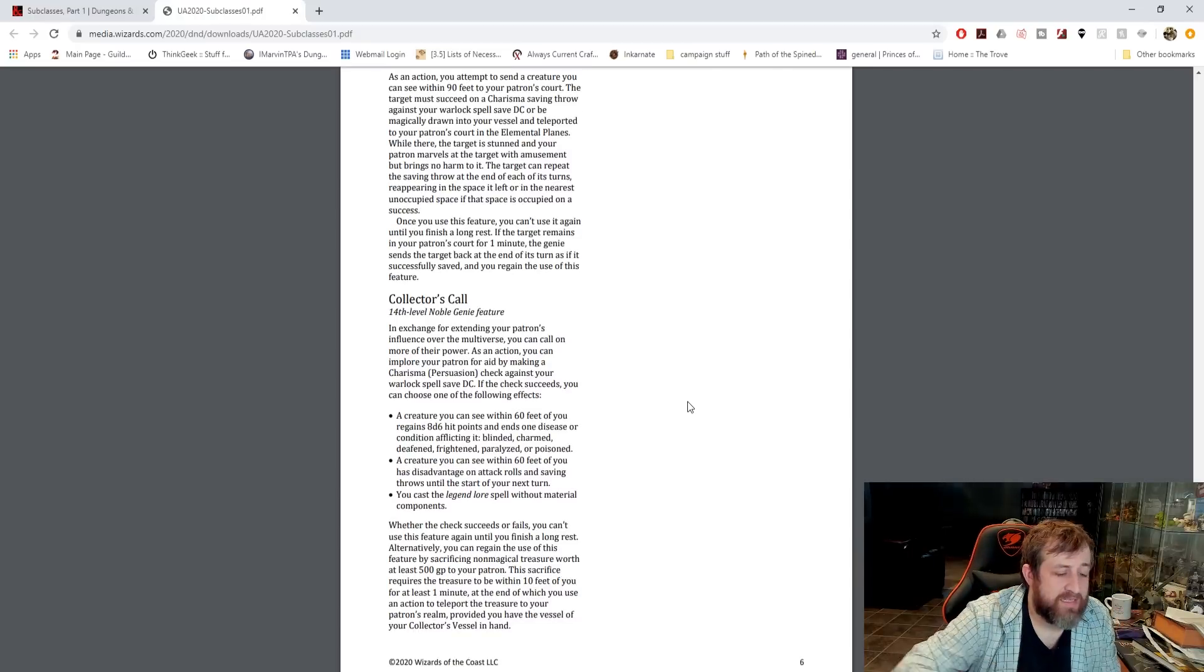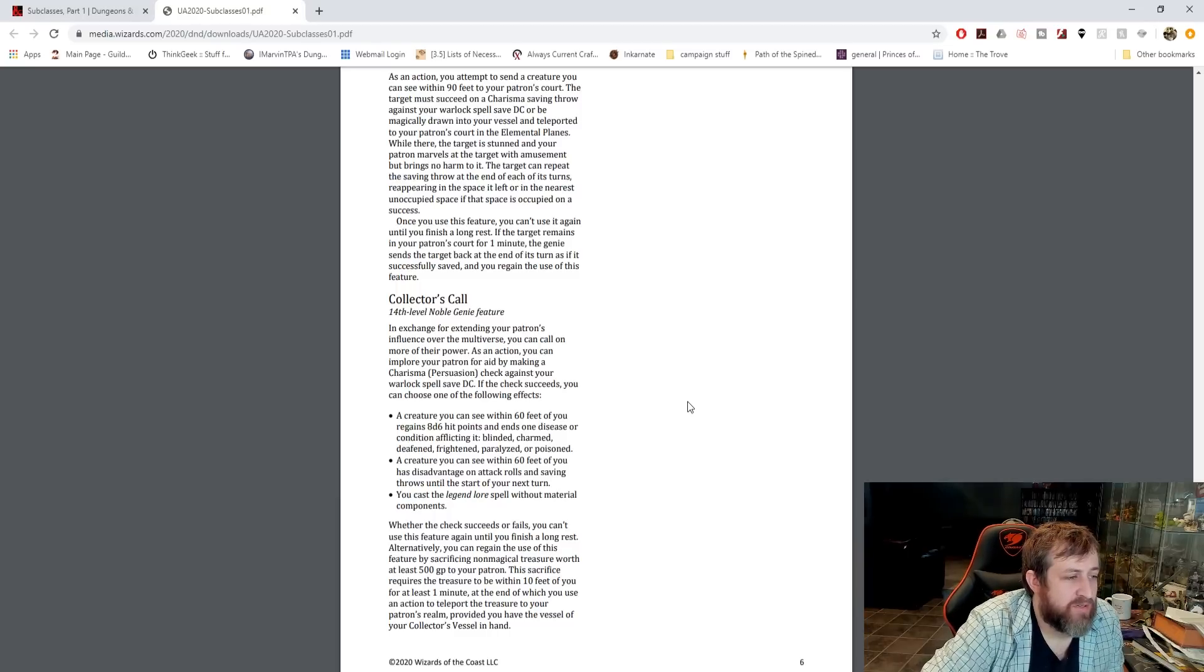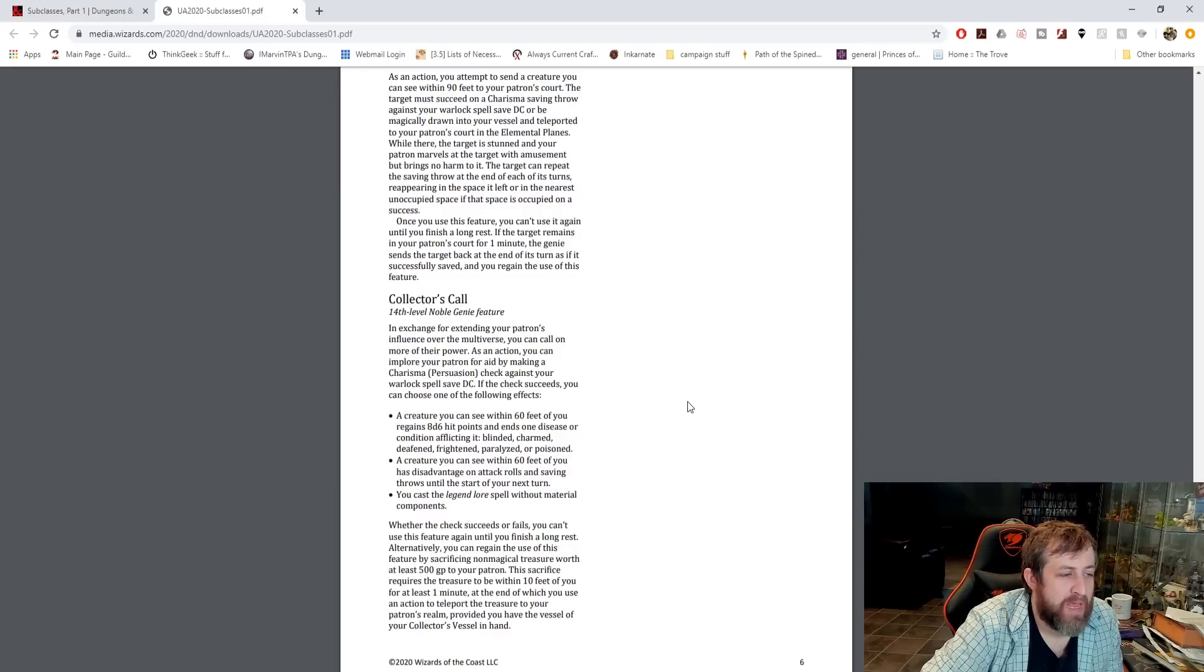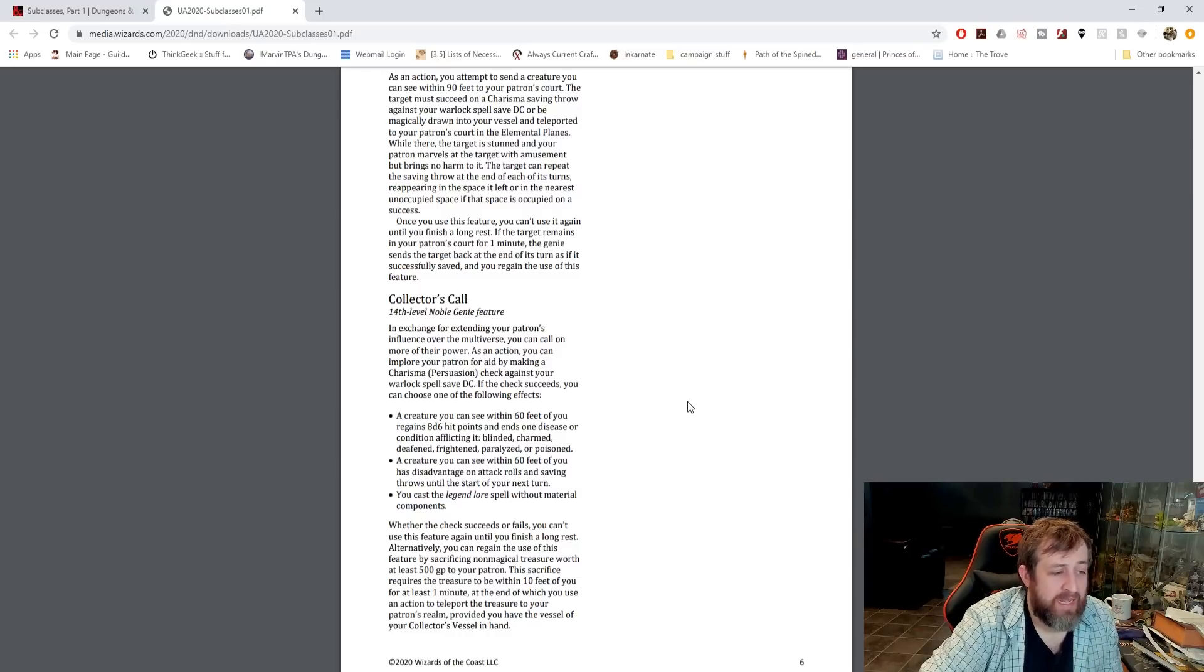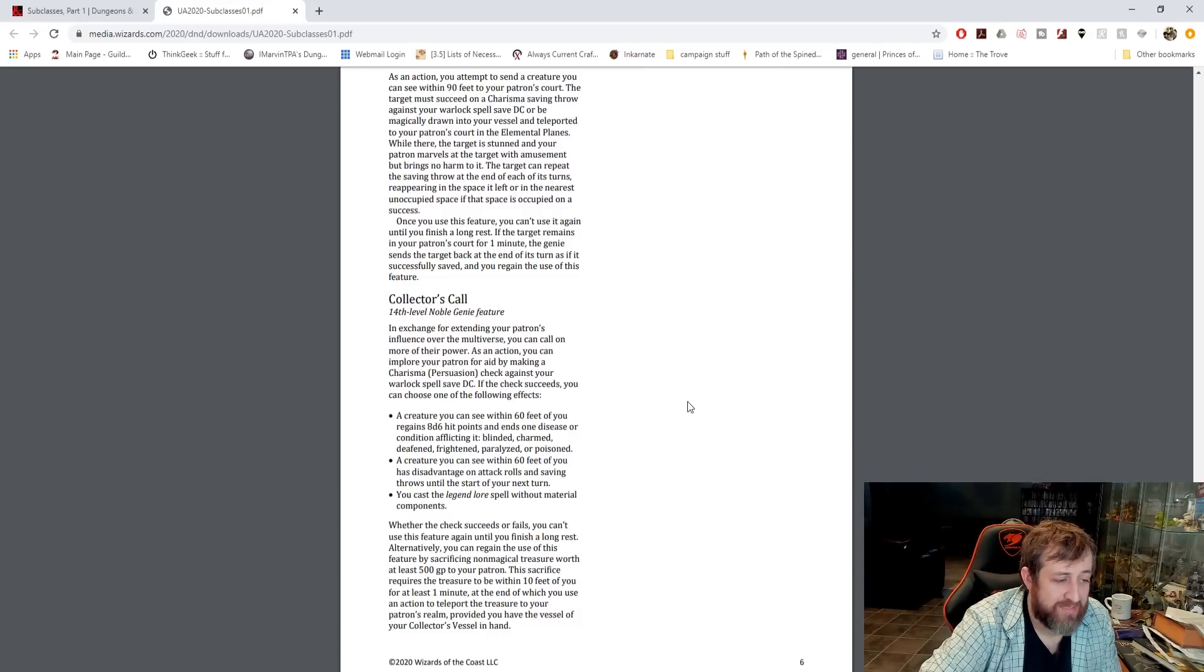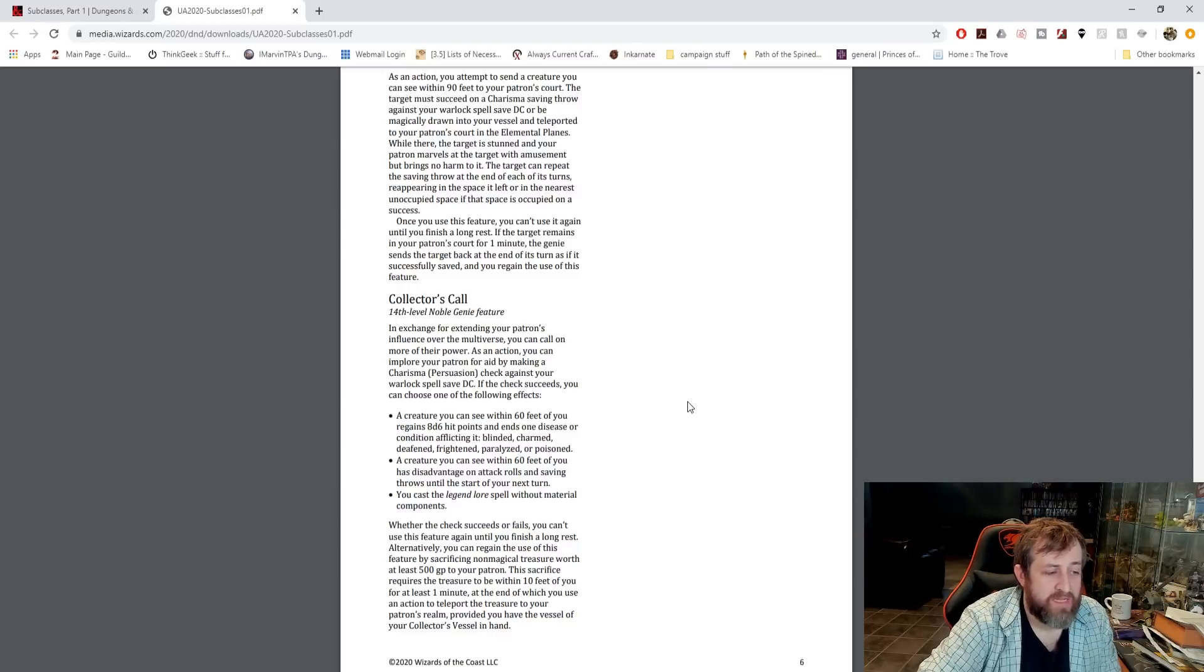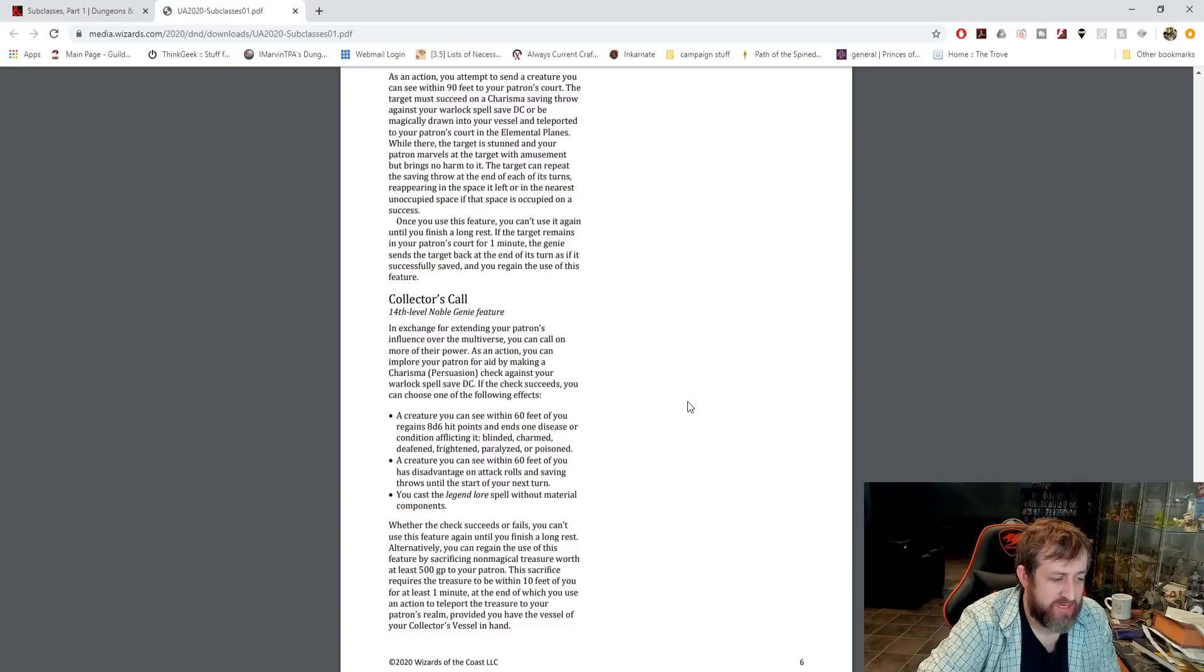And lastly, at 14th level, we get Collector's Call. In exchange for extending your patron's influence over the multiverse, you can call on more power. As an action, you implore your patron for aid by making a persuasion check against your warlock spell save DC. If you succeed, you gain one of the following: A creature you can see within 60 feet of you regains 8d6 hit points and ends one disease or condition. A creature you can see within 60 feet of you has disadvantage on attack rolls and saving throws until the start of your next turn. Or you cast the Legend Lore spell without any material components. Whether the check succeeds or fails, you can't use this feature again until you finish a long rest.